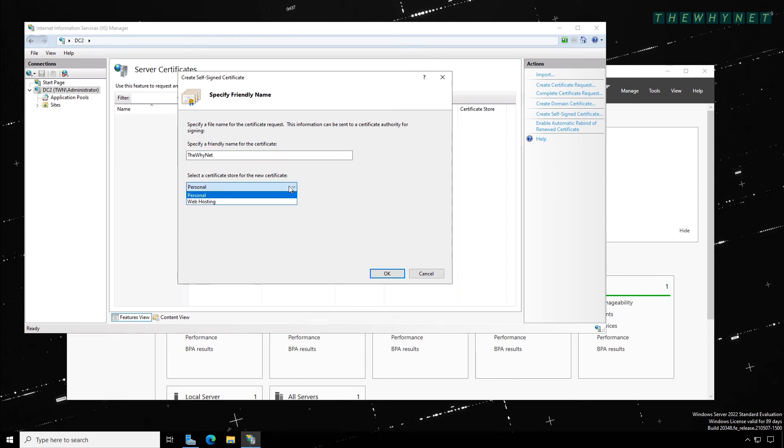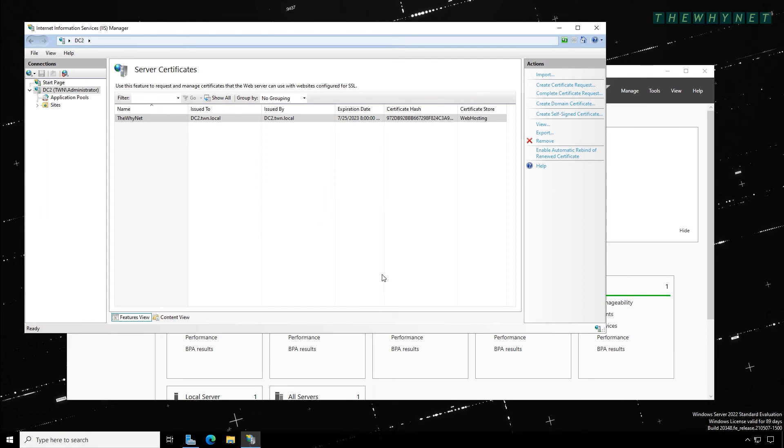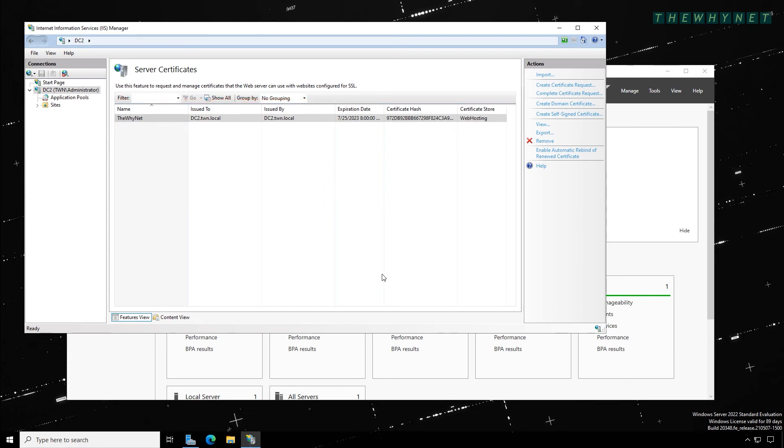Choose the appropriate option here and click OK. This will add the newly created certificate to the list. Note that it is valid for one year.